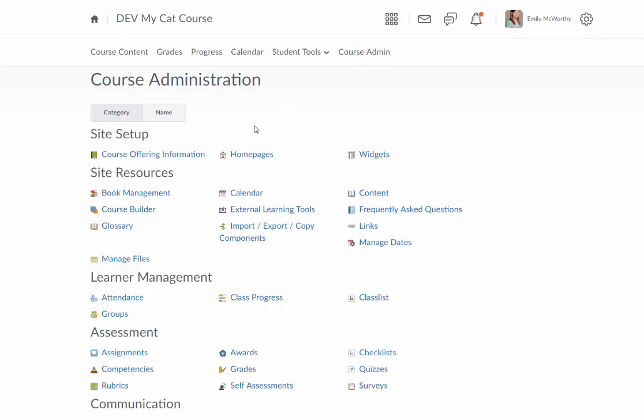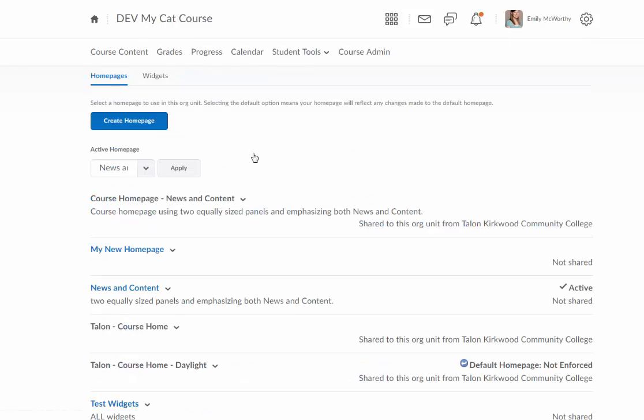For the purpose of this tutorial I'm actually going to go to Homepages here, but you'll see you can access both of them from the same page.